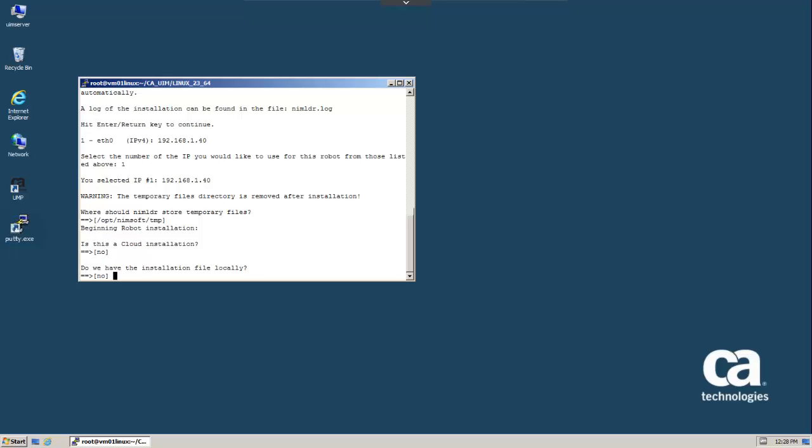The Nimloader itself is just an install utility. It's not the actual installation package. By saying no, we will be subsequently asked to provide a network location from which the installation package can be downloaded.